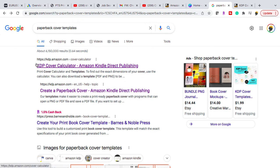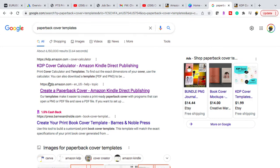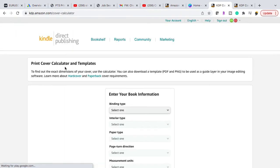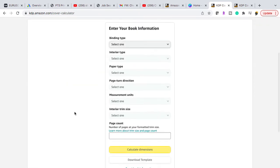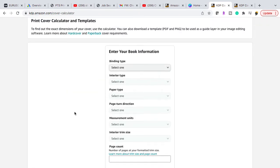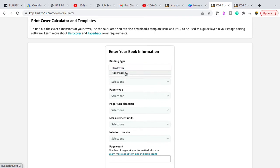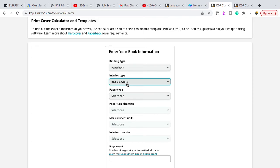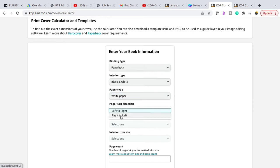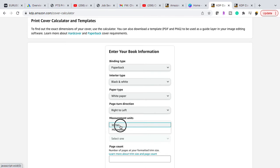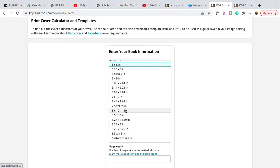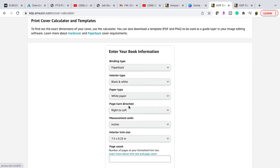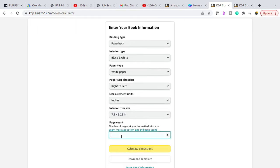College ruled notebook. So first I'm going to type in paperback cover templates into Google and I'm going to click KDP cover calculator. So we want to go ahead and get a downloadable template so that we are able to know where to put everything once we get the layout for the book cover. We want to do a paperback book with black and white because it's just going to be lined pages with white paper. You open up the book from right to left in inches with a trim size. A standard composition notebook has a trim size of seven and a half width by 9.25 in height. And don't forget this is in inches with a standard of about 100 pages.